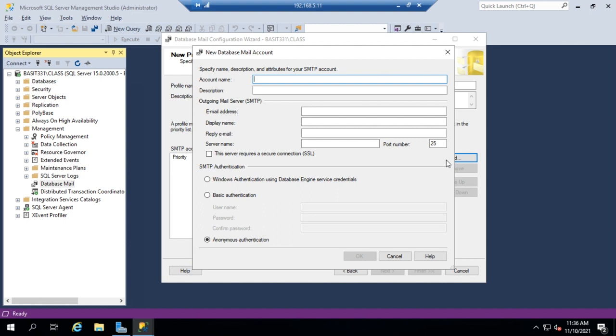So it can be Exchange on-premise, it can be Exchange online, it can be any mail server that's capable of handling SMTP, which is pretty much every mail server on the planet. So this is where we set up the information for that server.